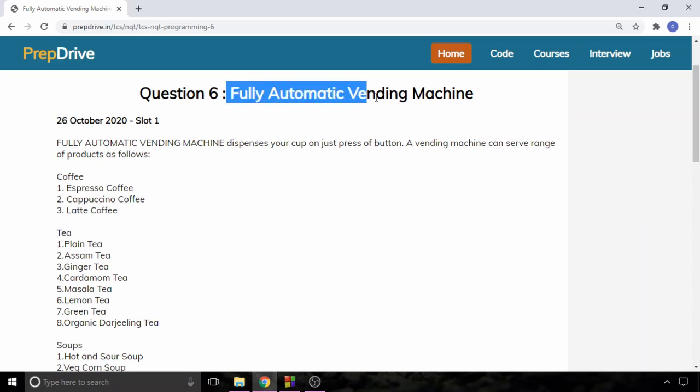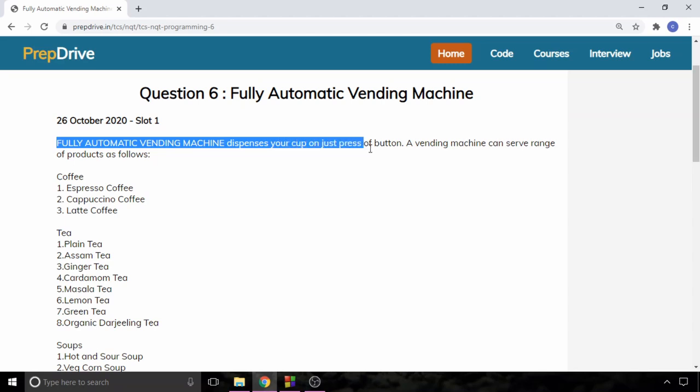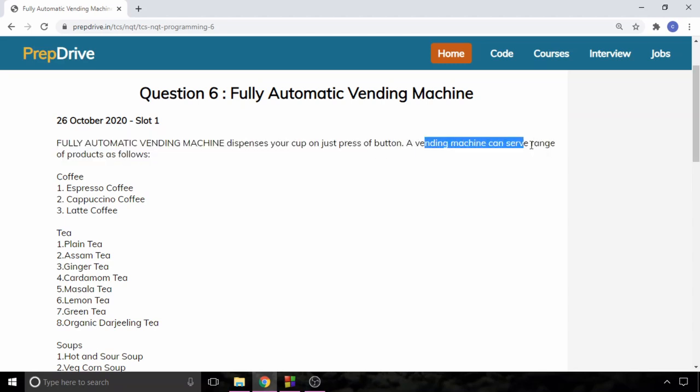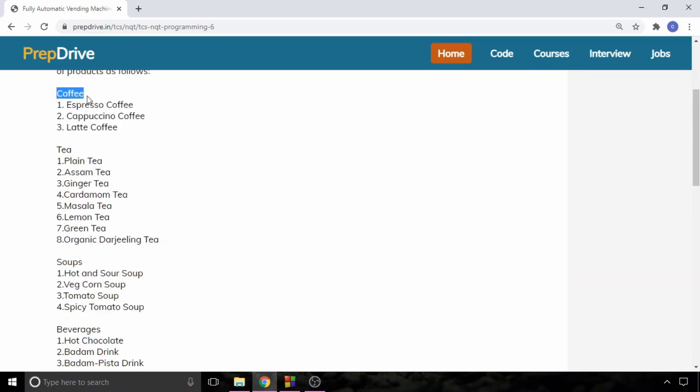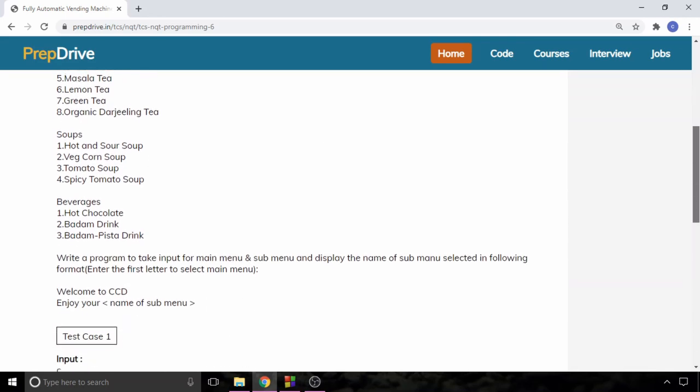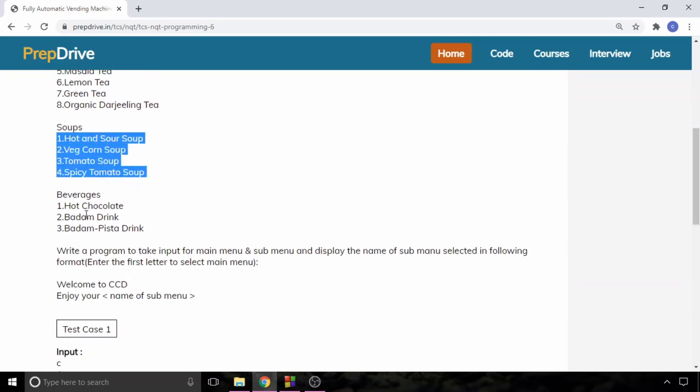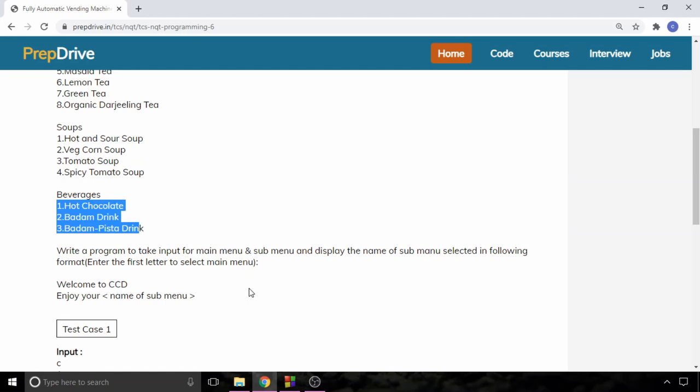The question is fully automatic vending machine. A fully automatic vending machine dispenses your cup on just press of button. A vending machine can serve a range of products as follows: coffee has three types of coffees, then tea has eight types of teas, and similarly soup has four types of soups, and there are three types of beverages.